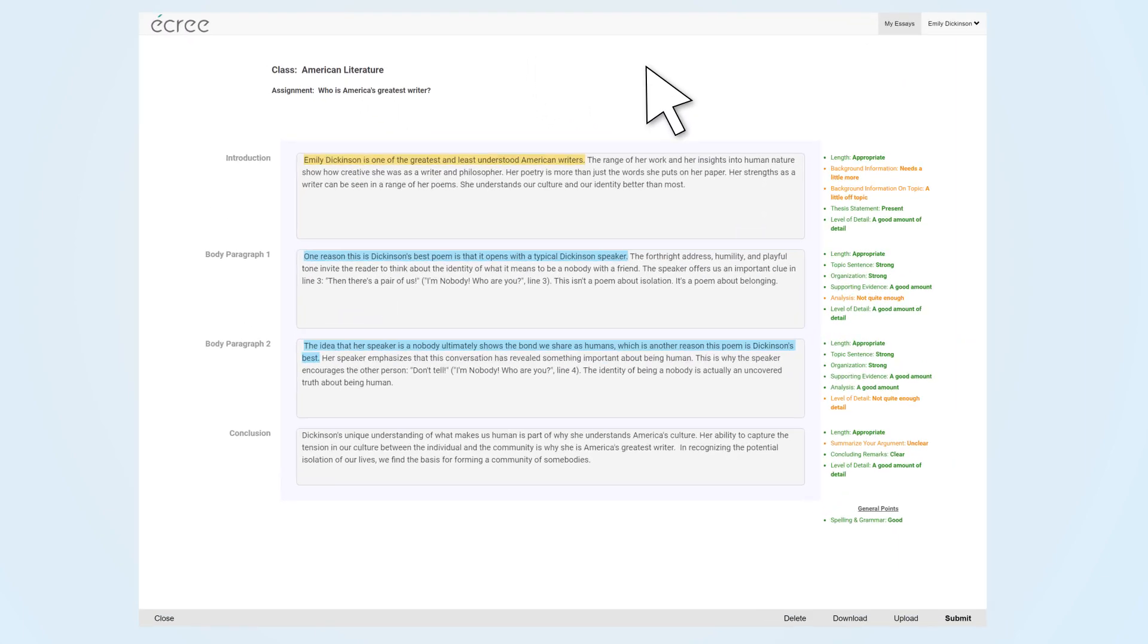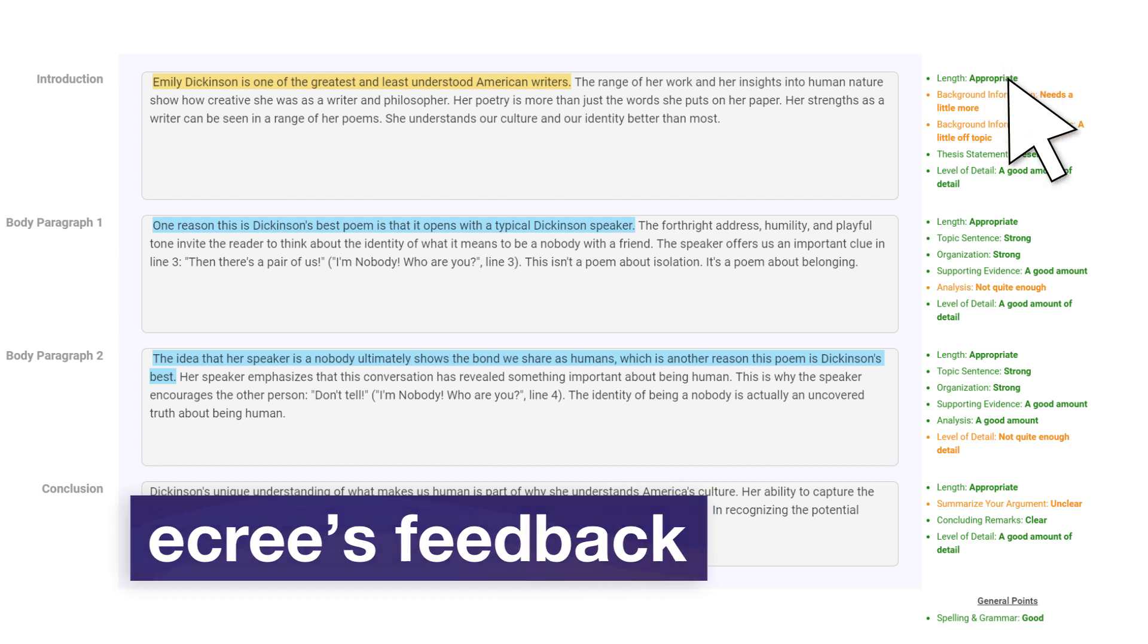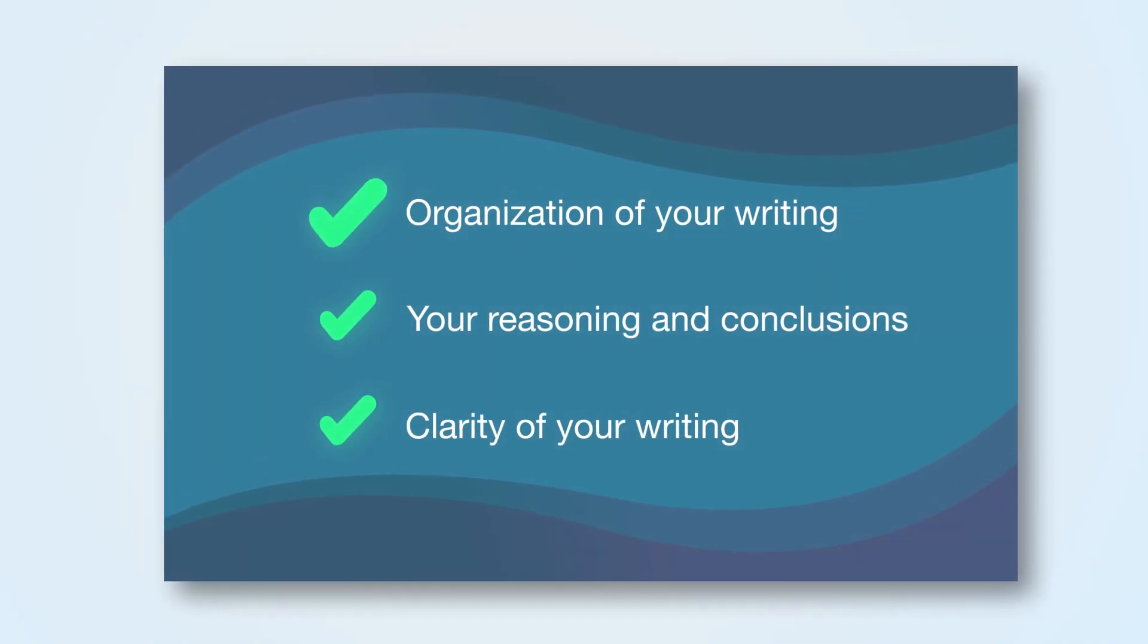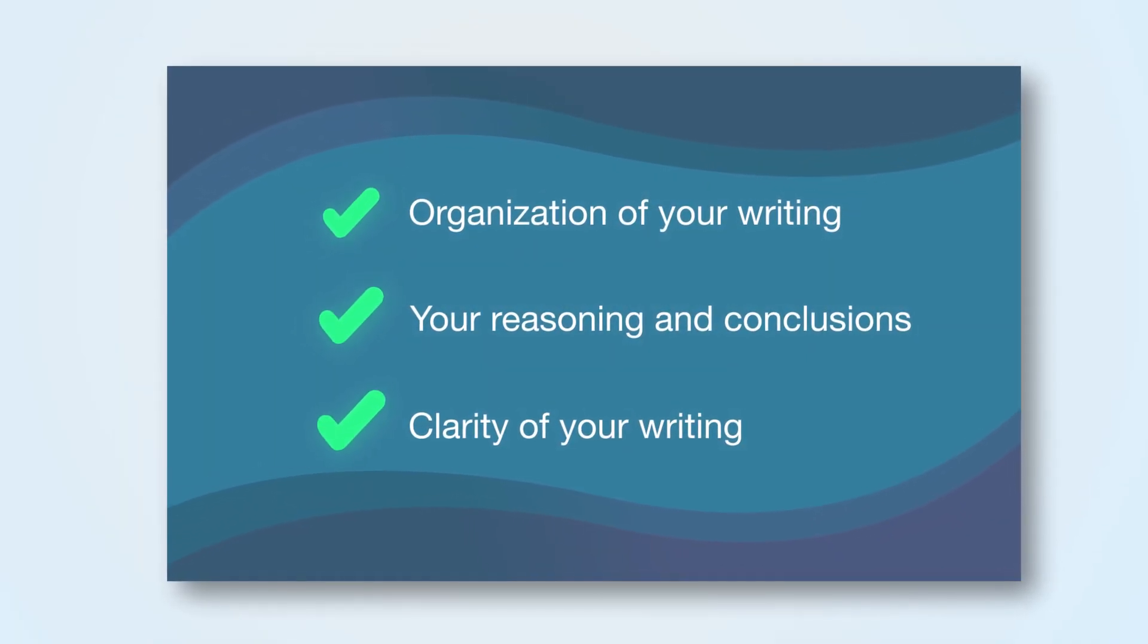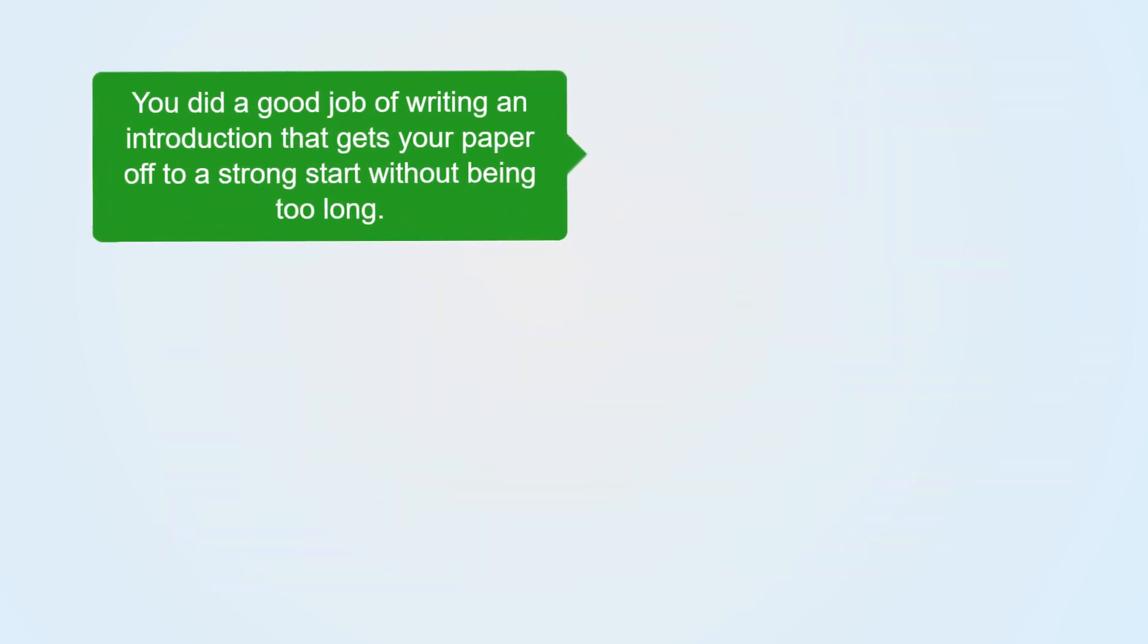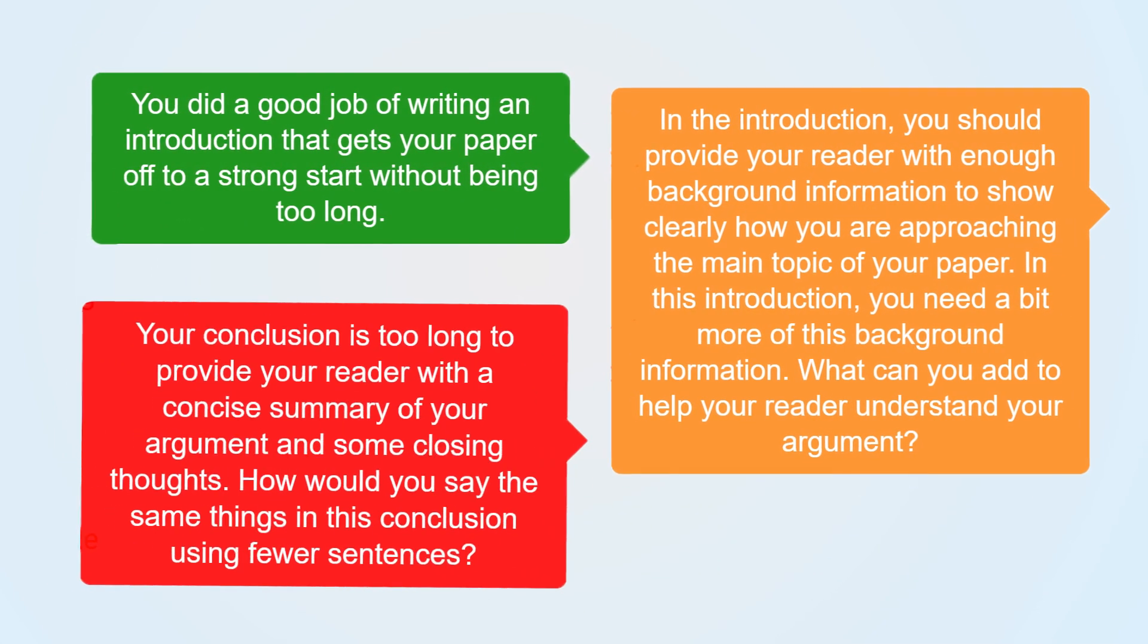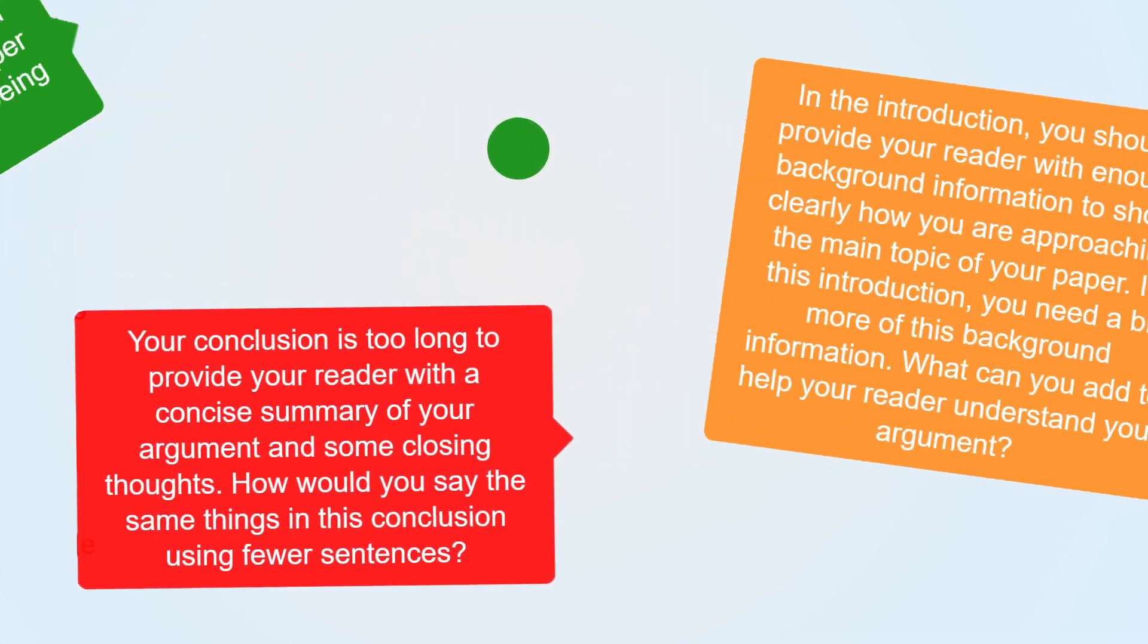Once you start writing, Acree will instantly get to work behind the scenes to provide you with in-depth feedback. You'll get advice on how you've organized your essay, your reasoning and conclusions, and if what you are trying to say is clear. Acree's immediate feedback is presented using color-coding.